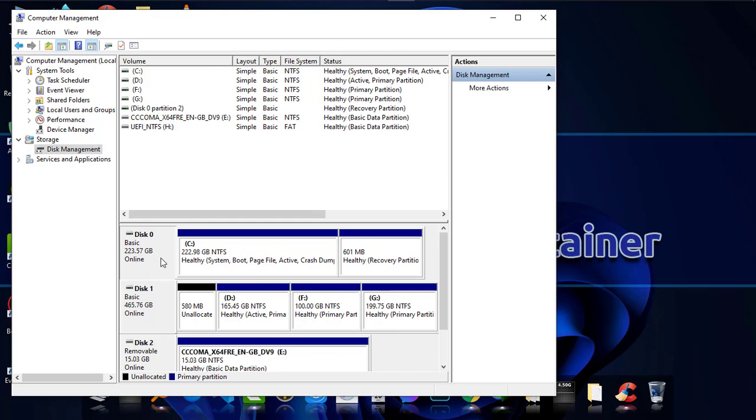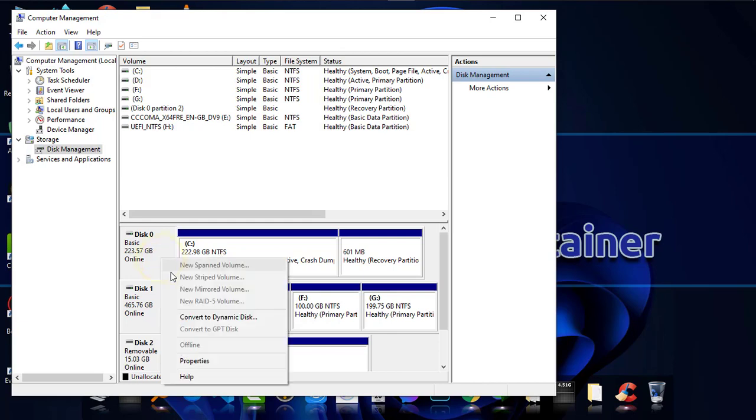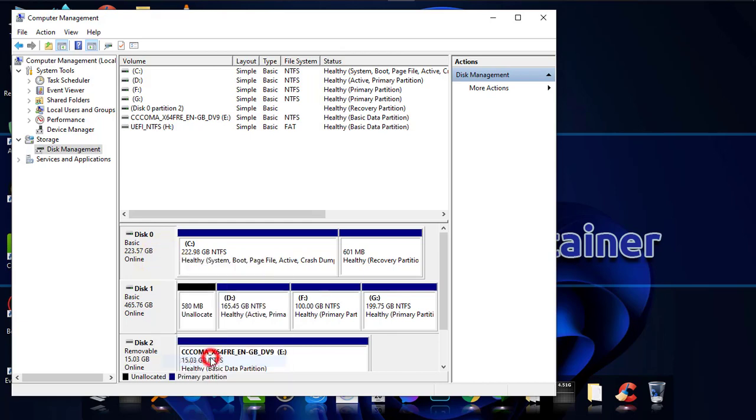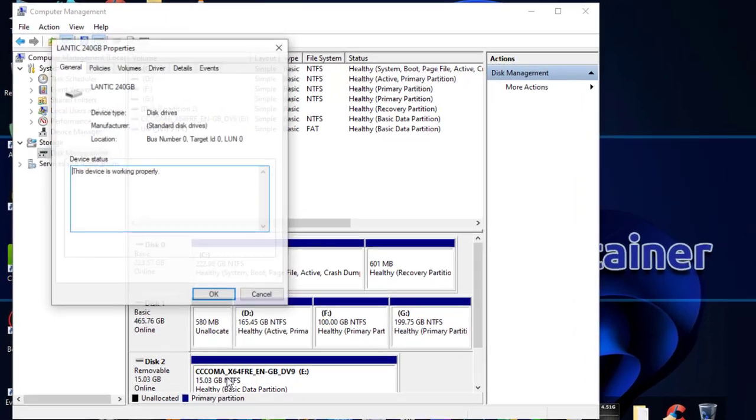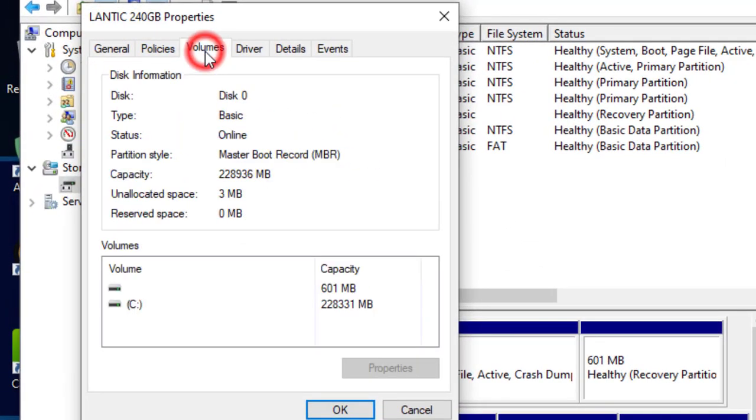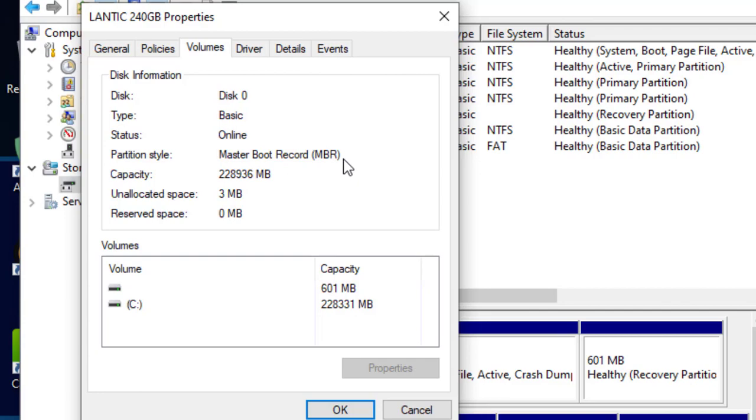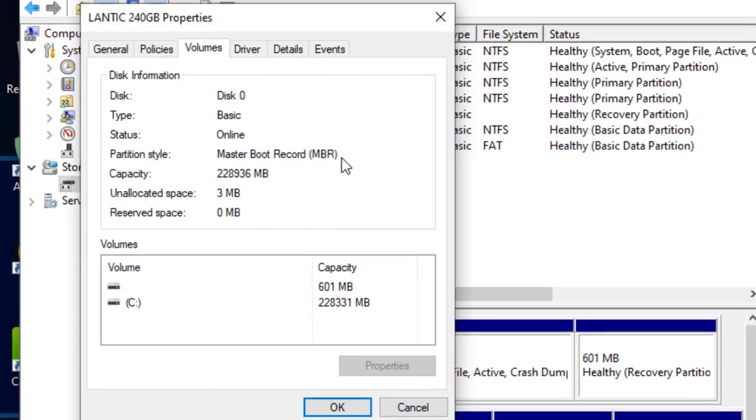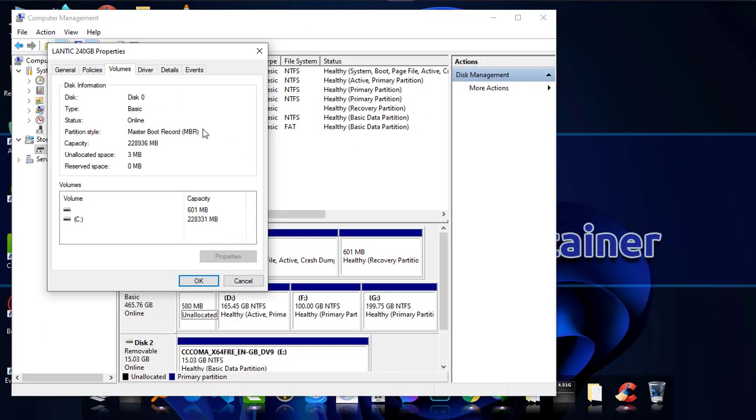Simply right-click and go to Properties. Under Volumes, you'll be able to find Partition Style. Here it shows Master Boot Record, which is known as MBR. But if it were GPT, it would show you GPT.